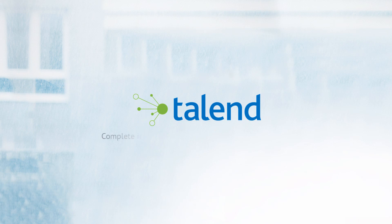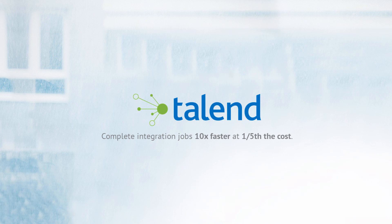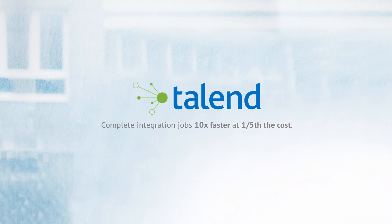Using Talend for big data integration allows users to complete integration jobs ten times faster than hand coding, at a fifth of our competitors' cost.